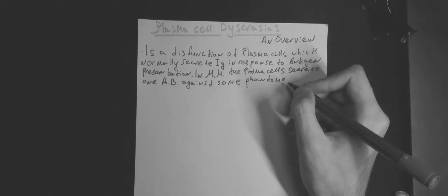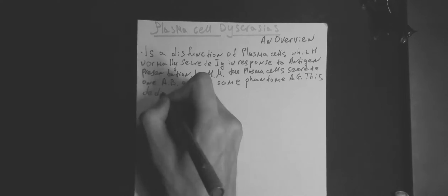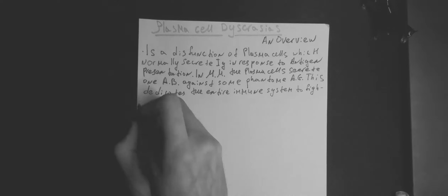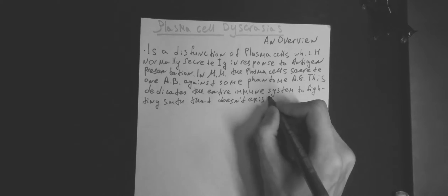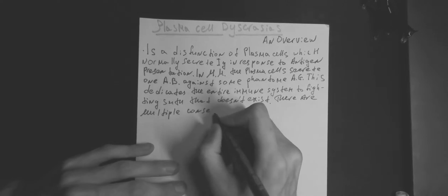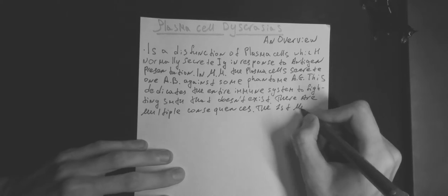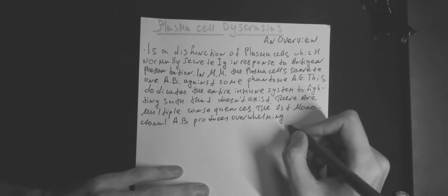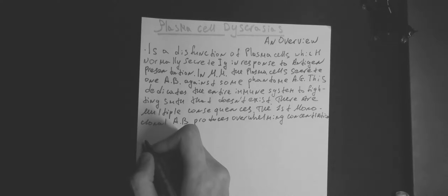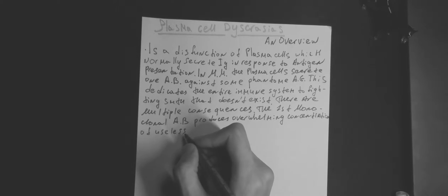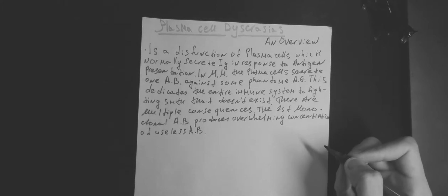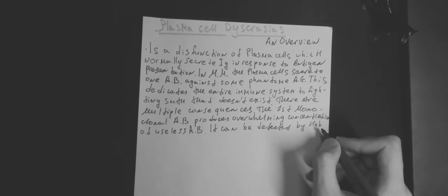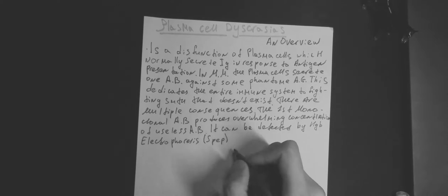There are multiple consequences. The first, monoclonal antibody produces overwhelming concentration of useless antibody. It can be detected by hemoglobin electrophoresis or serum electrophoresis as PEP, as an M-spike. The consequence is when real infection comes, there is no antibody to fight infection. These patients develop recurrent infections.